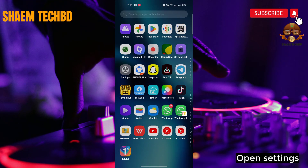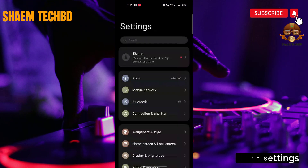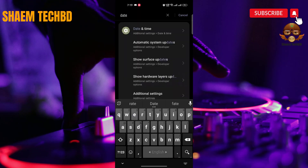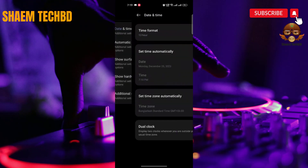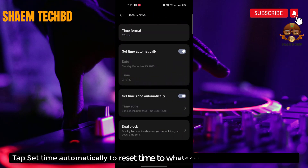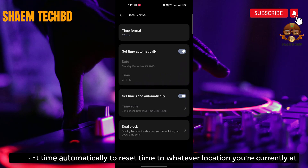Open Settings, then open the Date and Time settings. Tap 'Set time automatically' to reset the time to whatever location you are currently at.